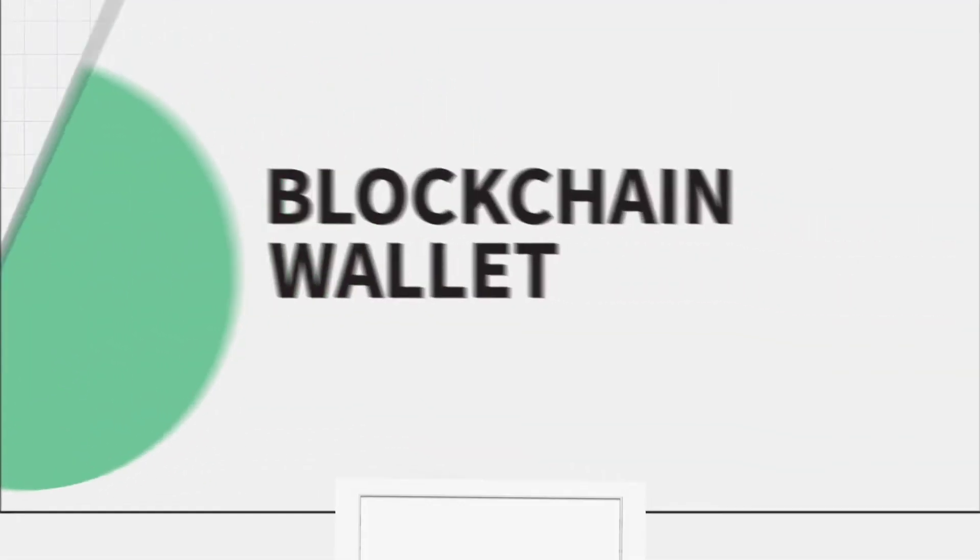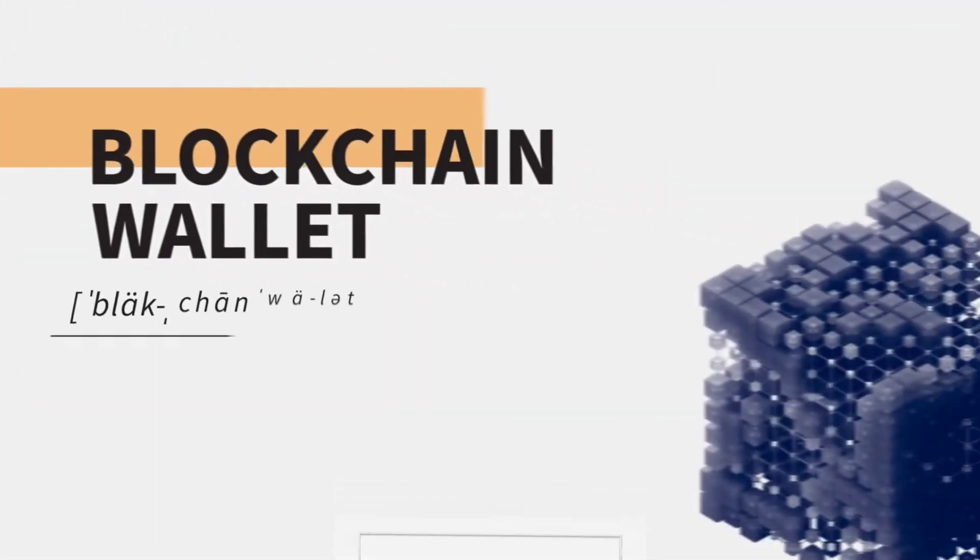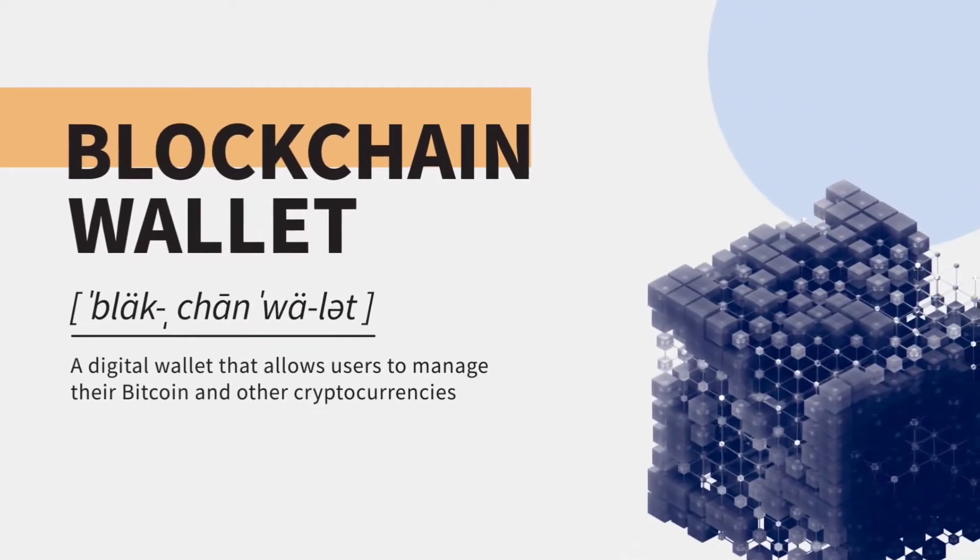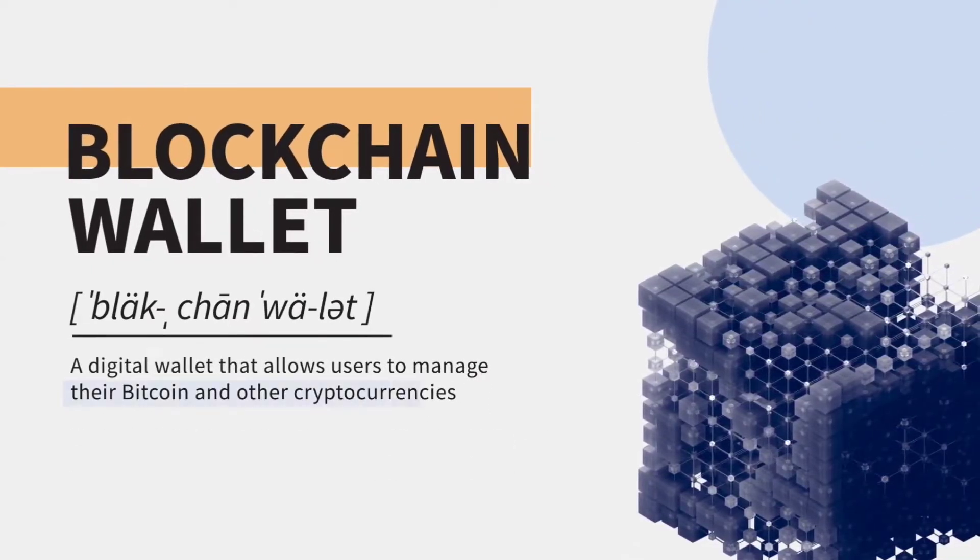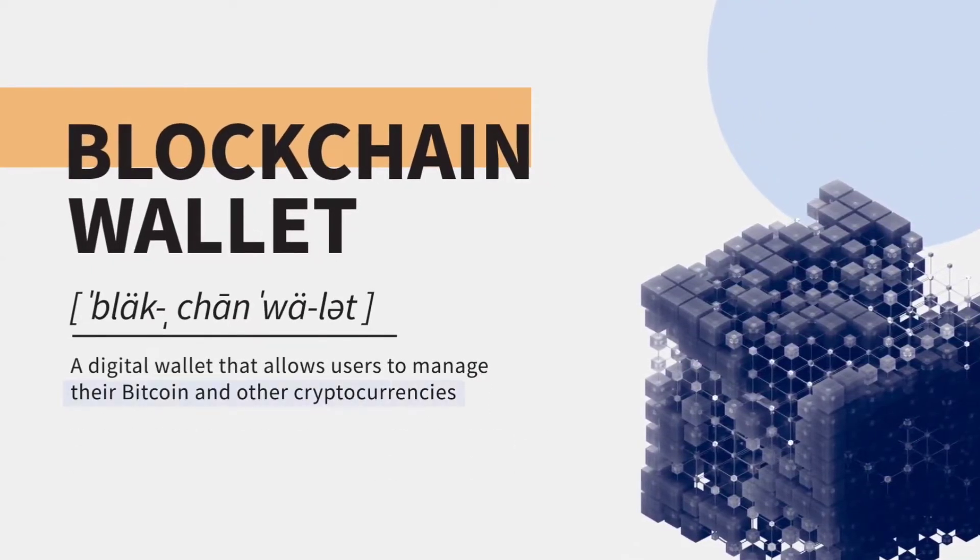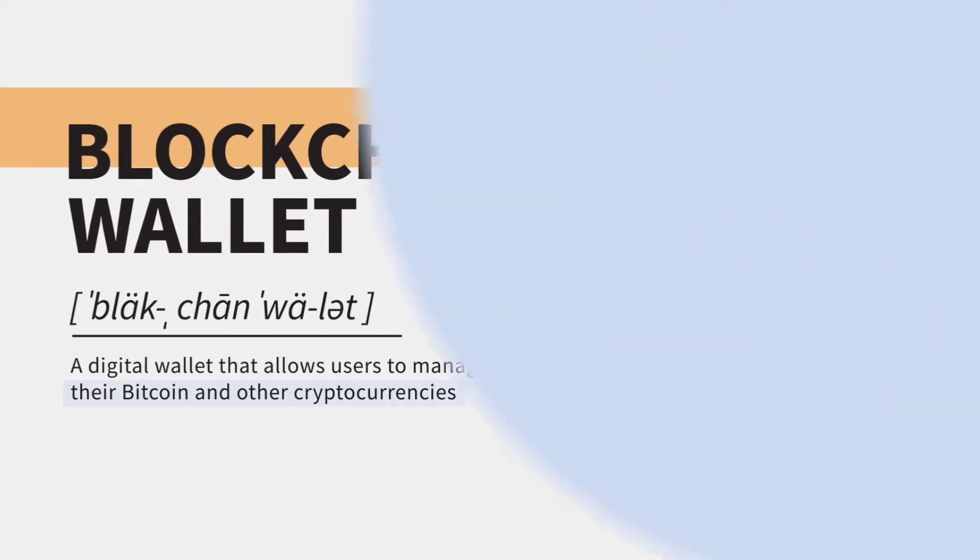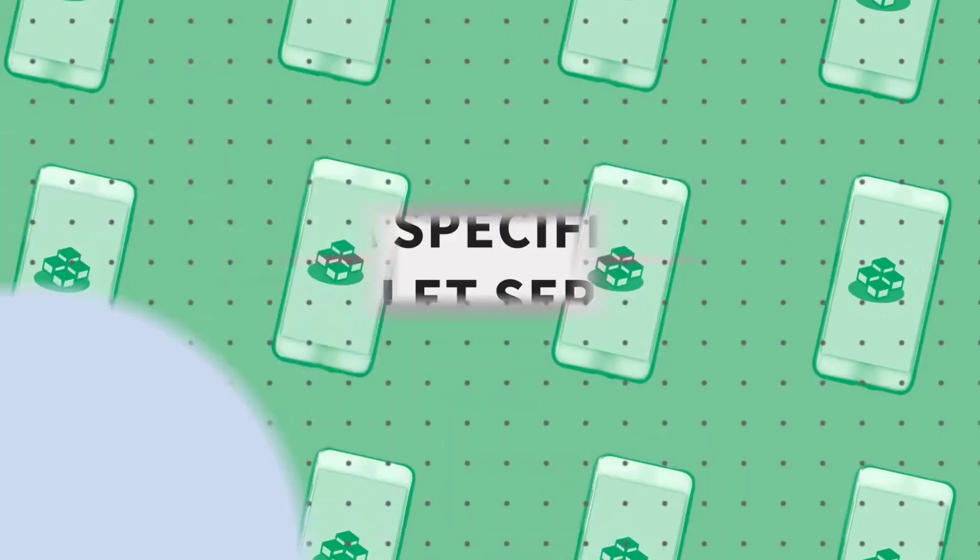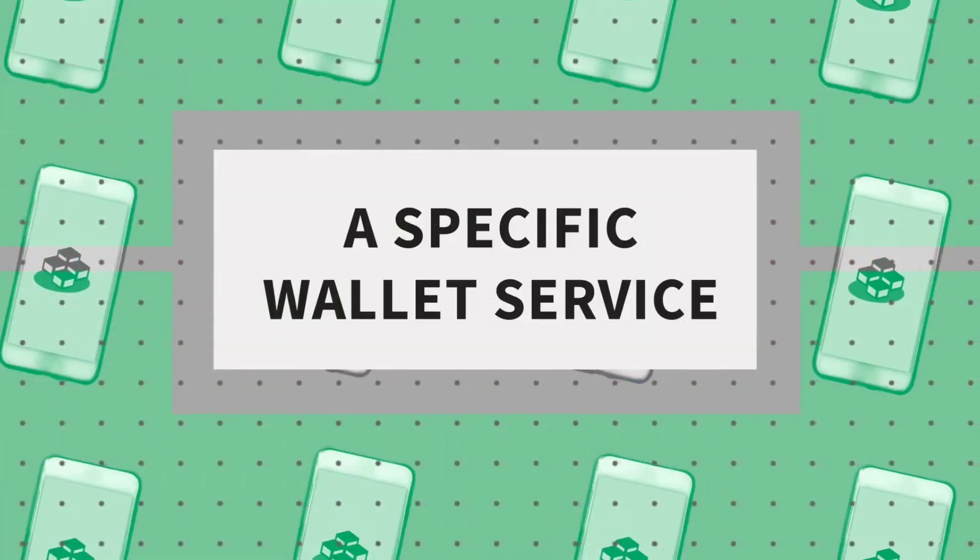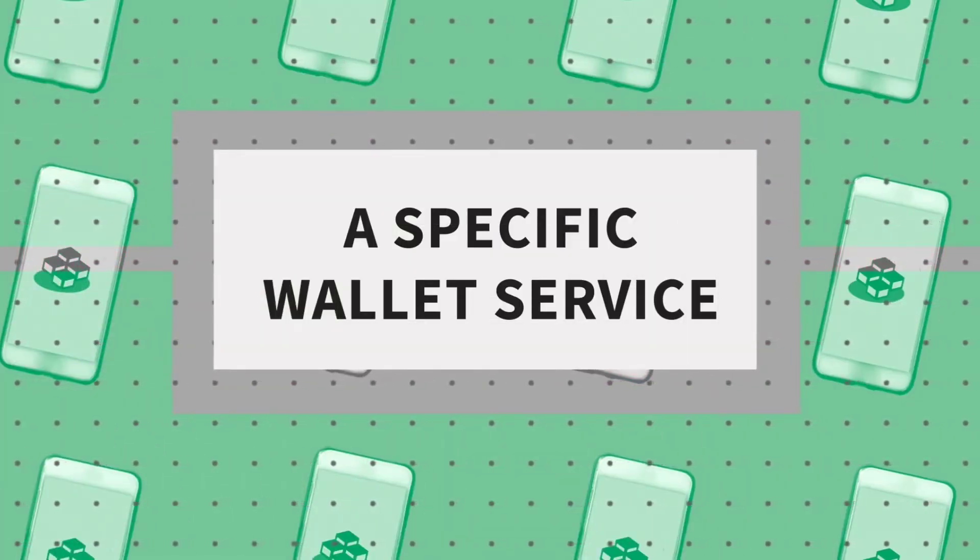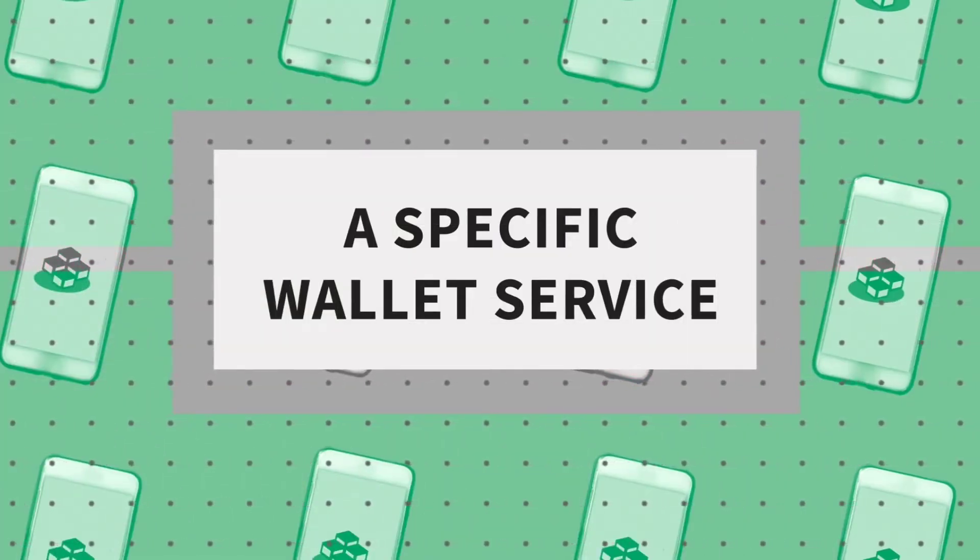A blockchain wallet is a digital wallet that allows users to manage their Bitcoin and other cryptocurrencies. Blockchain wallet is also the name of a specific wallet service provided by the company blockchain.